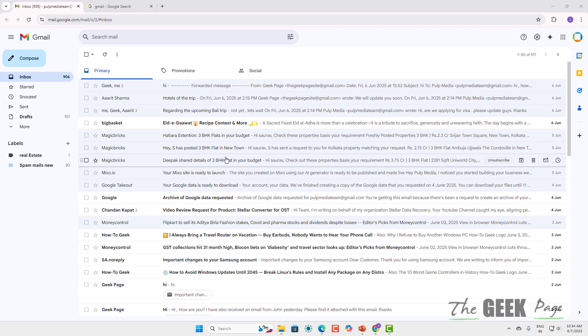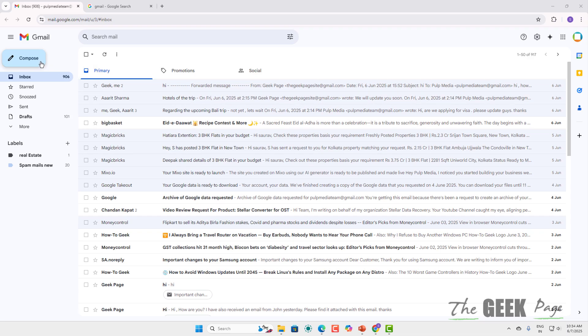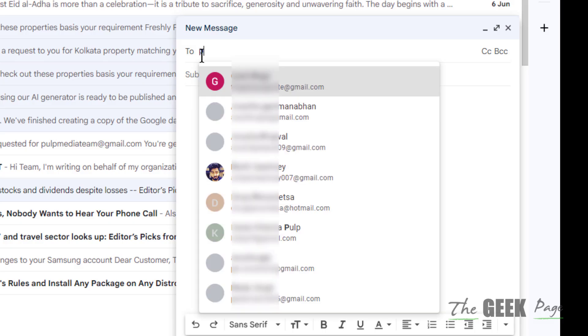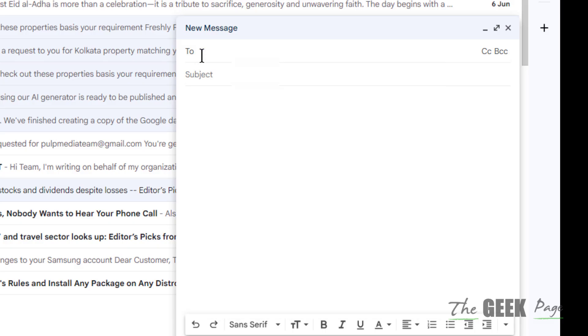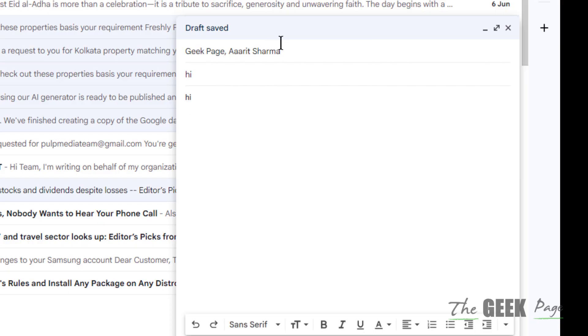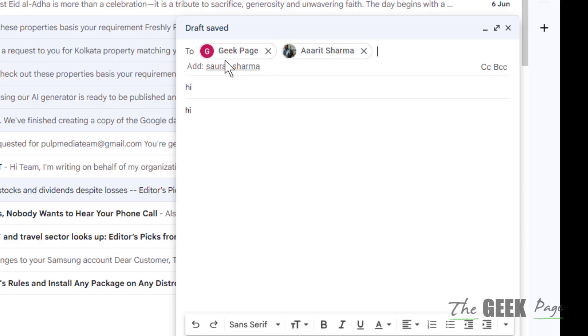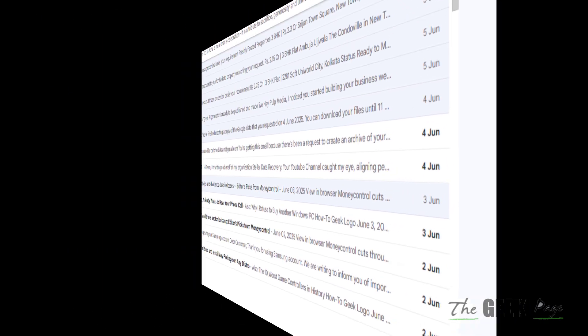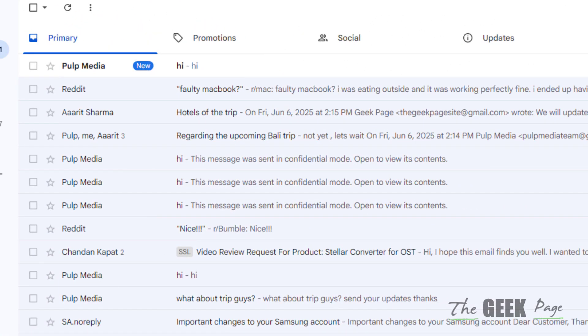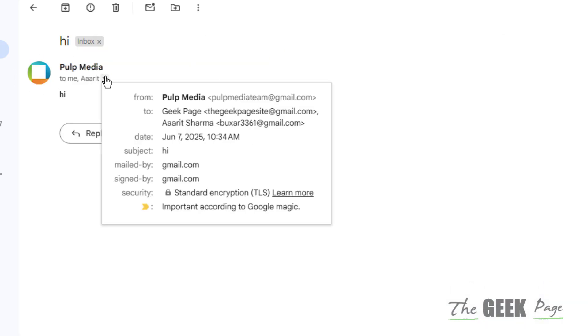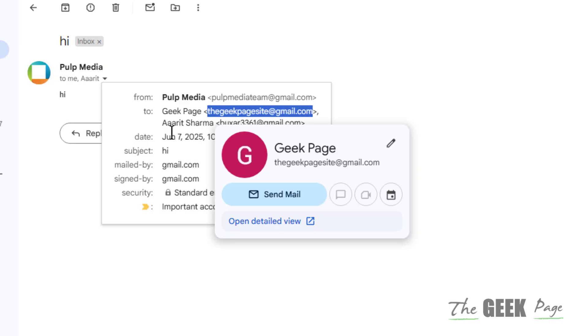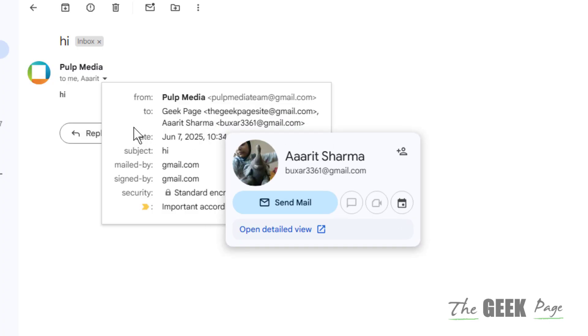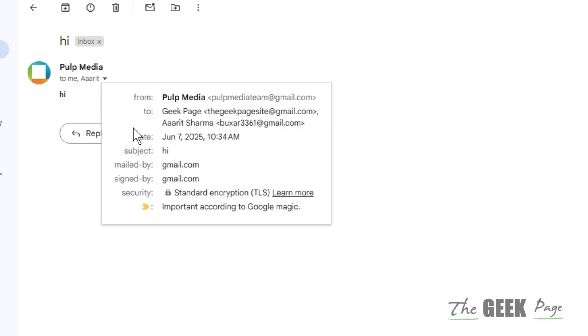Hi guys, let's see how to hide recipients in Gmail. So let's say you are sending an email to multiple persons and you don't want each other to see their email addresses. In normal cases, when you send an email to multiple persons, each person who receives this email will be able to see all the other email addresses.